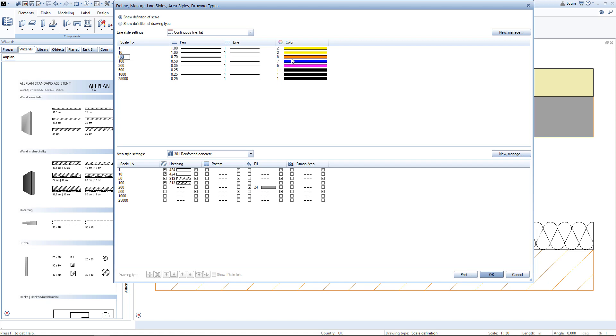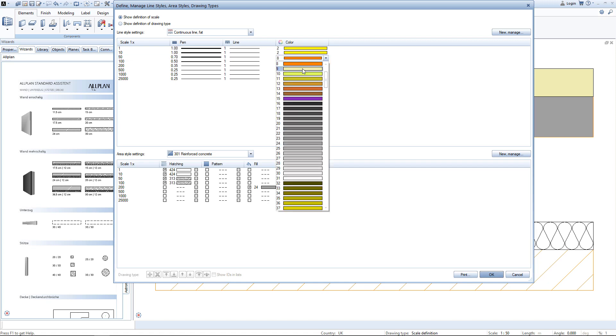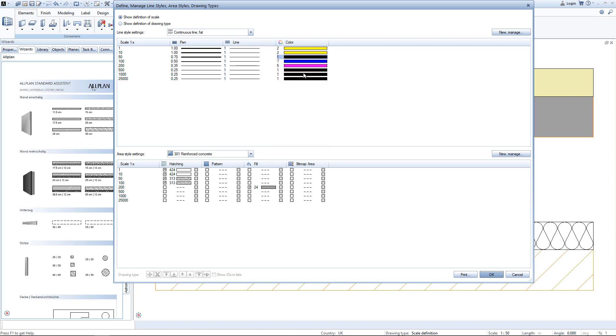If I now change the color here to black, this change will be shown once I apply the changes to this line style. Let's also have a look into the area style settings.